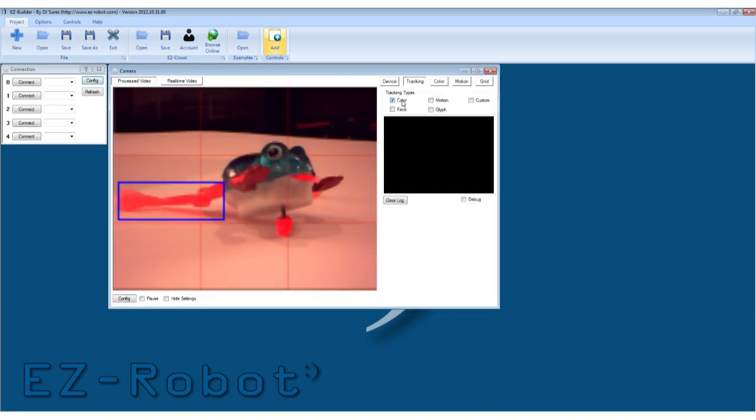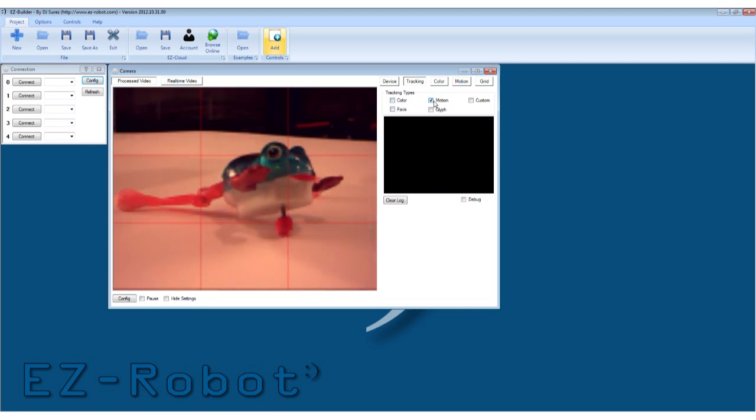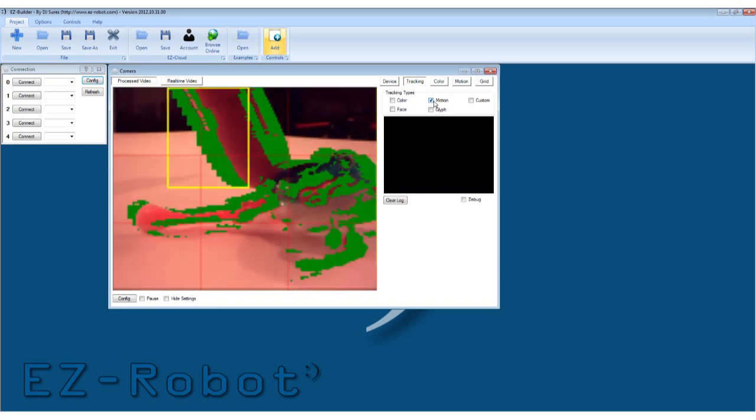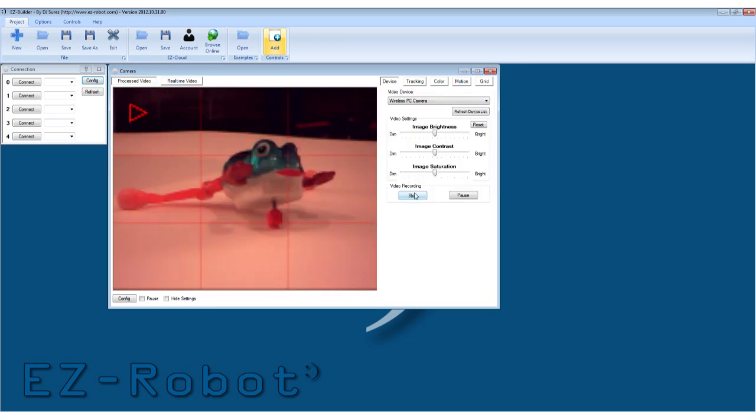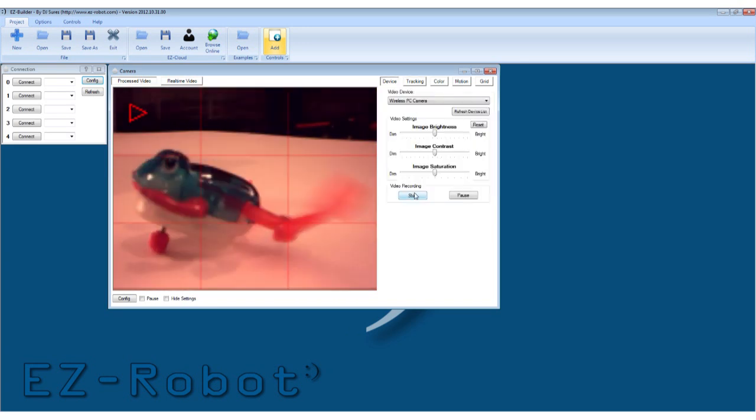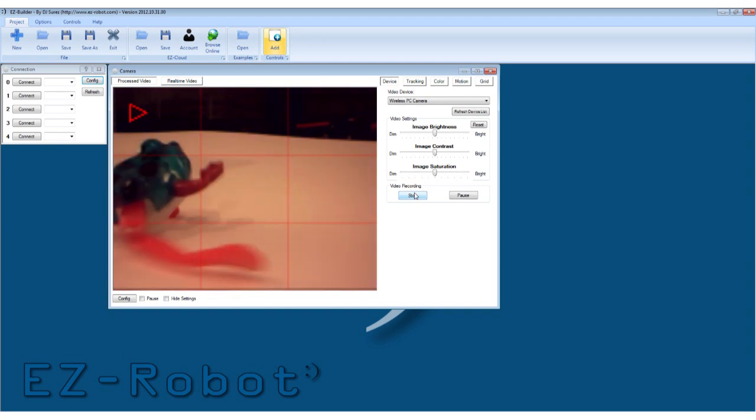You may now enable cool features for your robot, including color tracking and motion tracking. And don't forget the video recording feature.